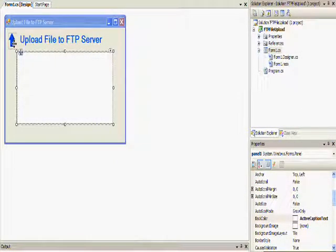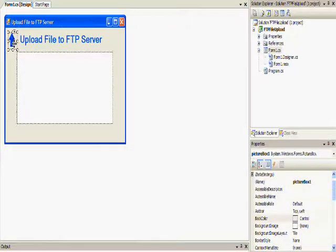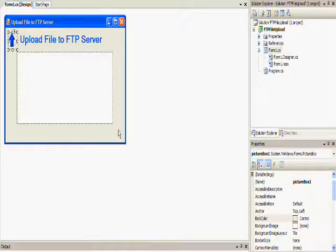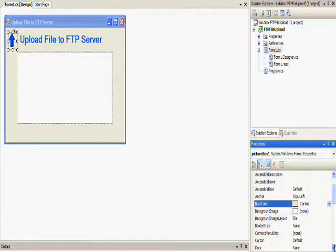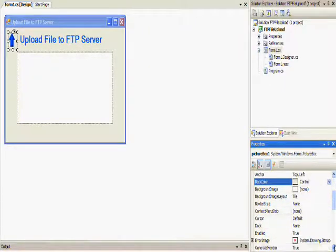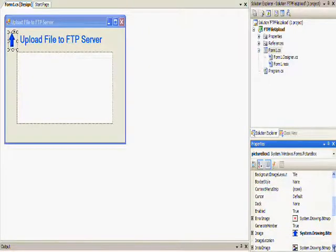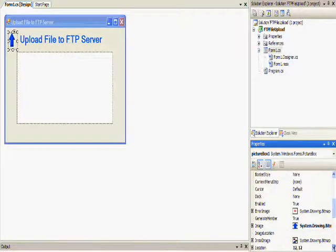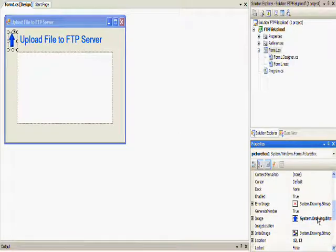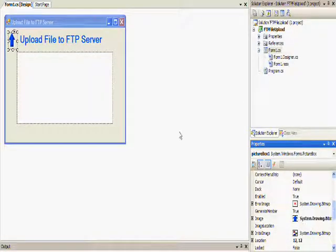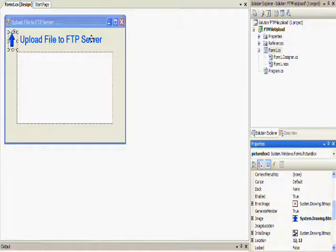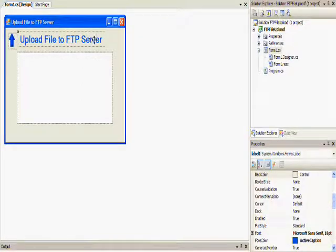What I did at this stage, it's already done for you, is I wanted to add a little bit of jazz to this form to make it look a little bit nicer. So I added a picture box, and I uploaded an image that was on my PC, an up arrow to make it look like I'm uploading.